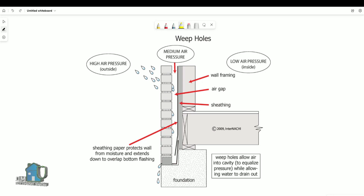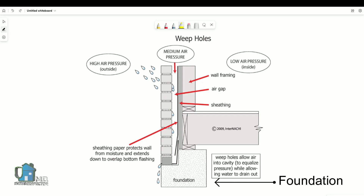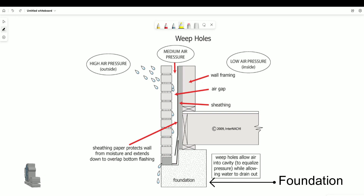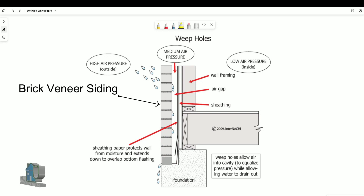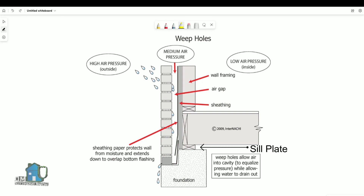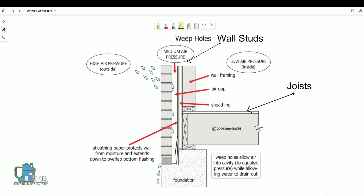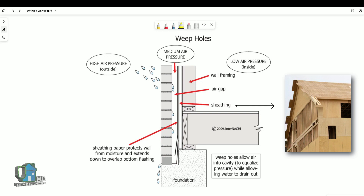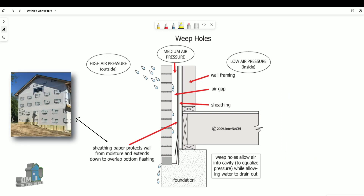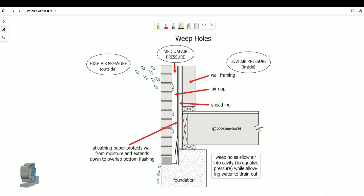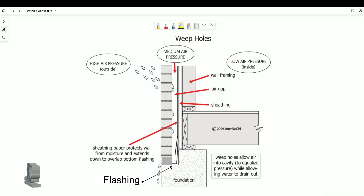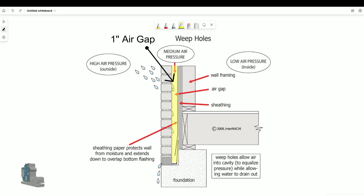A quick overview of the illustration: here is your foundation. On top of the foundation is your brick veneer, and a sill plate with your joists and studs. On top of the studs will be your sheathing, and on top of that will be your house wrap, which is overlapped onto the flashing at the bottom. We have a one-inch gap here.